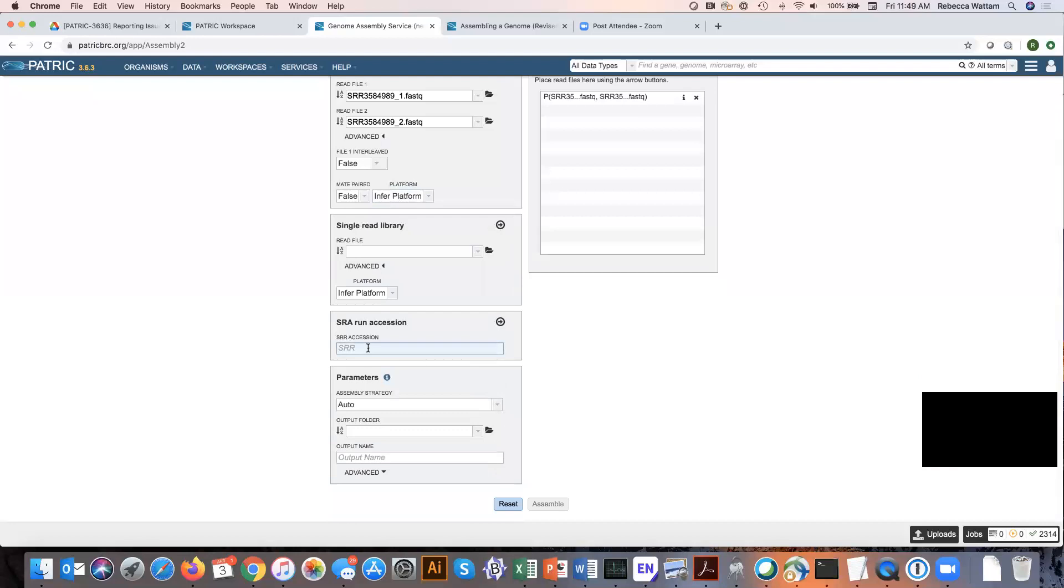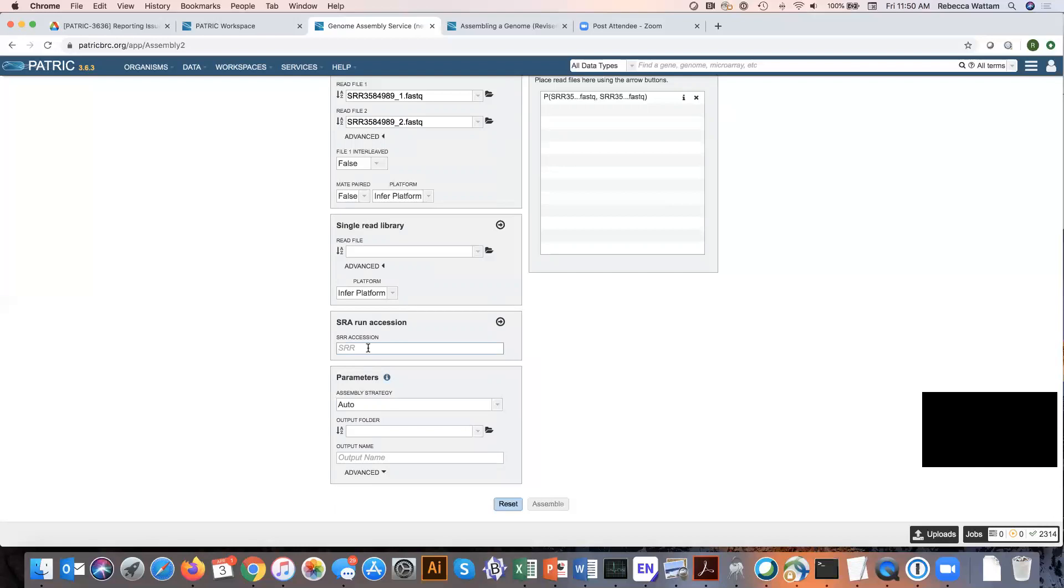Patrick also allows you to submit data from the Sequence Read Archive. Let's say you know an accession number that you want to assemble the data for. Often, because it's sometimes a problem to submit data to GenBank, a lot of people are putting the data directly into the Sequence Read Archive. So the only way you can get access to that data to compare it to your own is by assembling it and annotating it independently. You can use this function to load that data and assemble it. You could either write in the number or cut and paste it from the Sequence Read Archive.